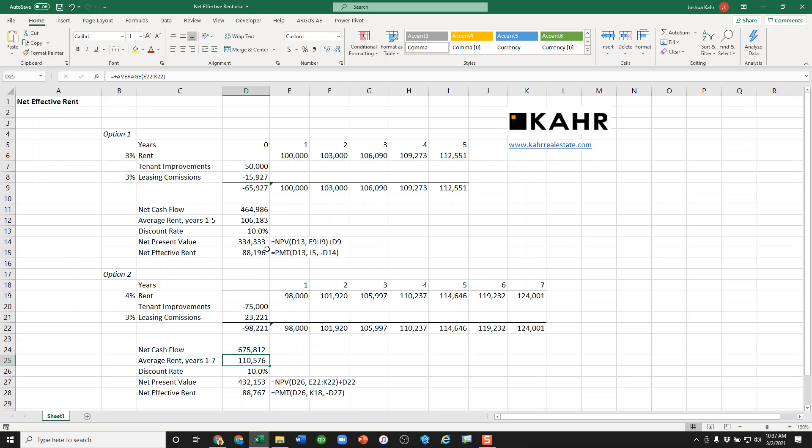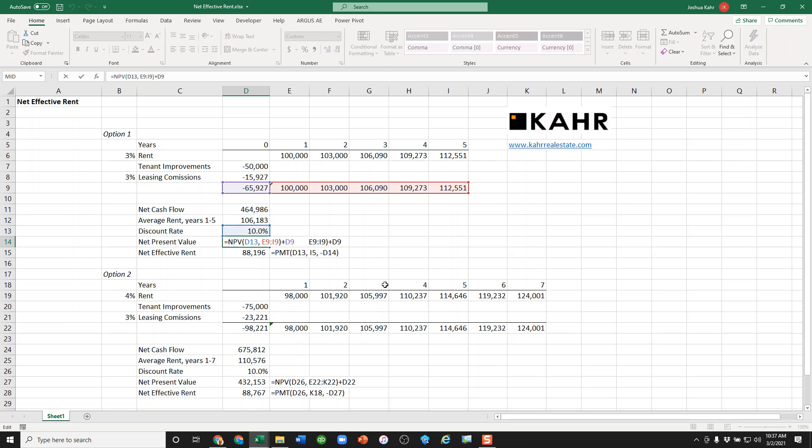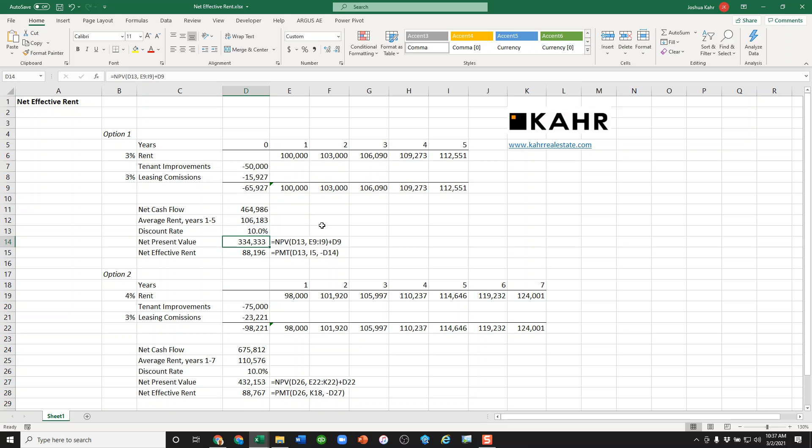The solution is basically as follows. First, you do a net present value calculation. You say, okay, I want to make 10% on my money. Here's the future money. Here's the present money. In other words, it's worth $334,000.